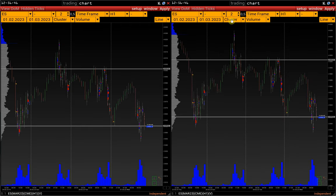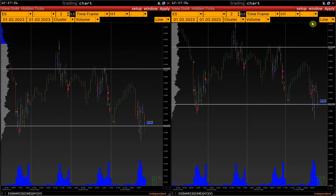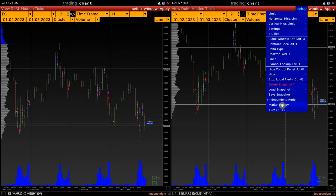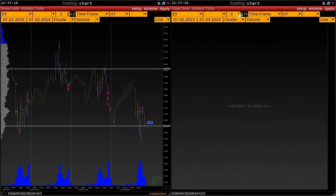As we see, the limits and lines are the same as in the saved chart template. To put the window out of snapshot, go to Setup and turn off independent mode. We see that the limits and lines settings are returned to the initial ones.